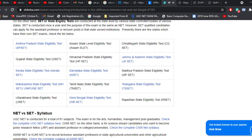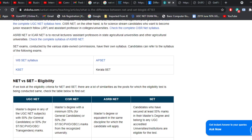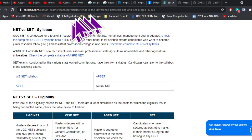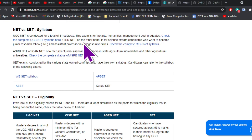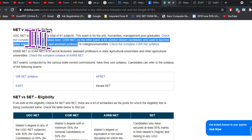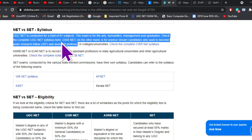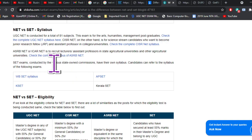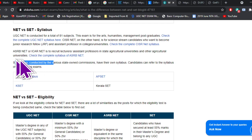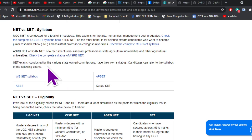The third difference: in NET examination you become eligible for JRF, that is Junior Research Fellow, whereas in SET examination you do not get a chance to apply for JRF. I will be making a separate video on what JRF is and how to go about it.